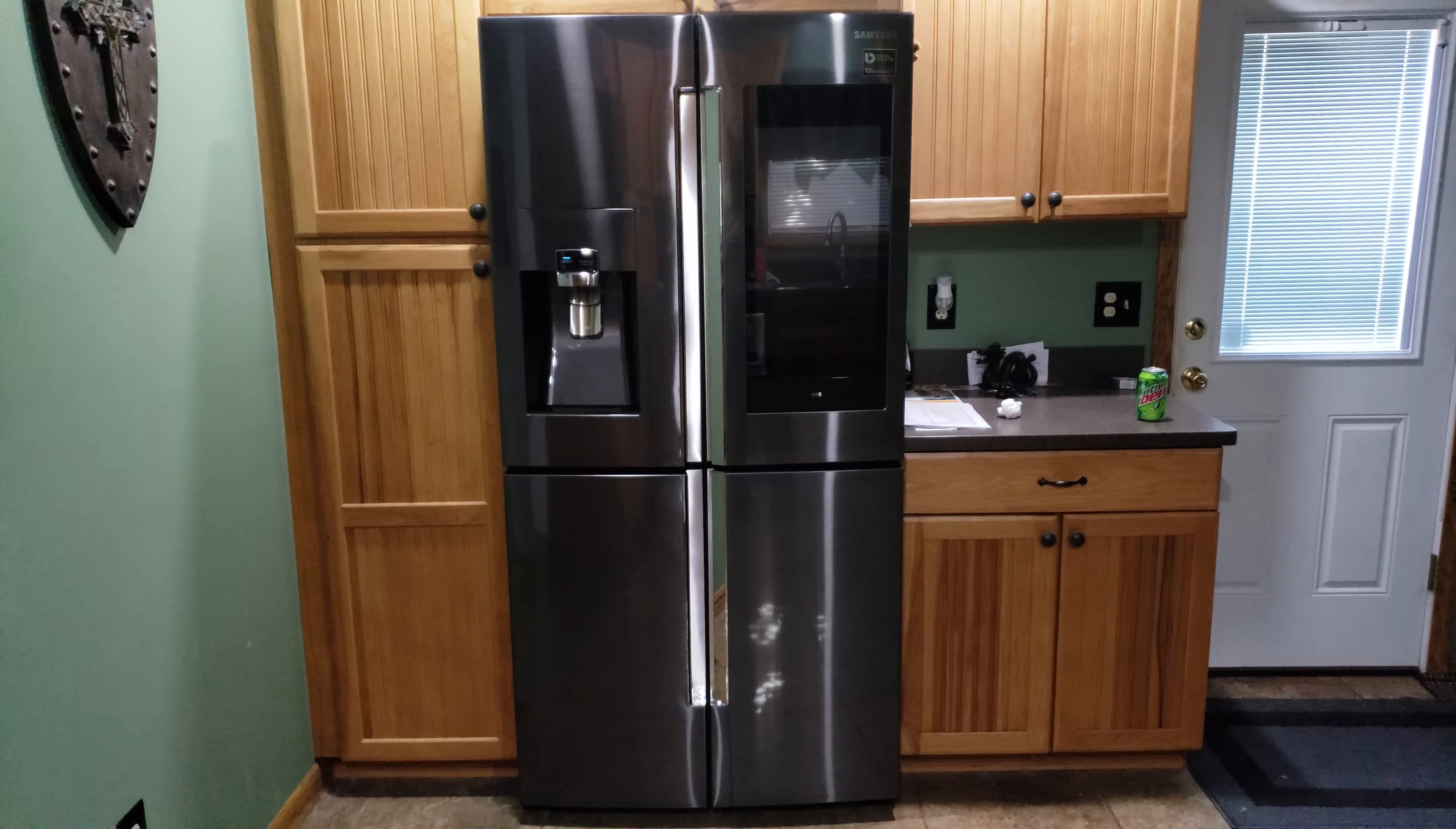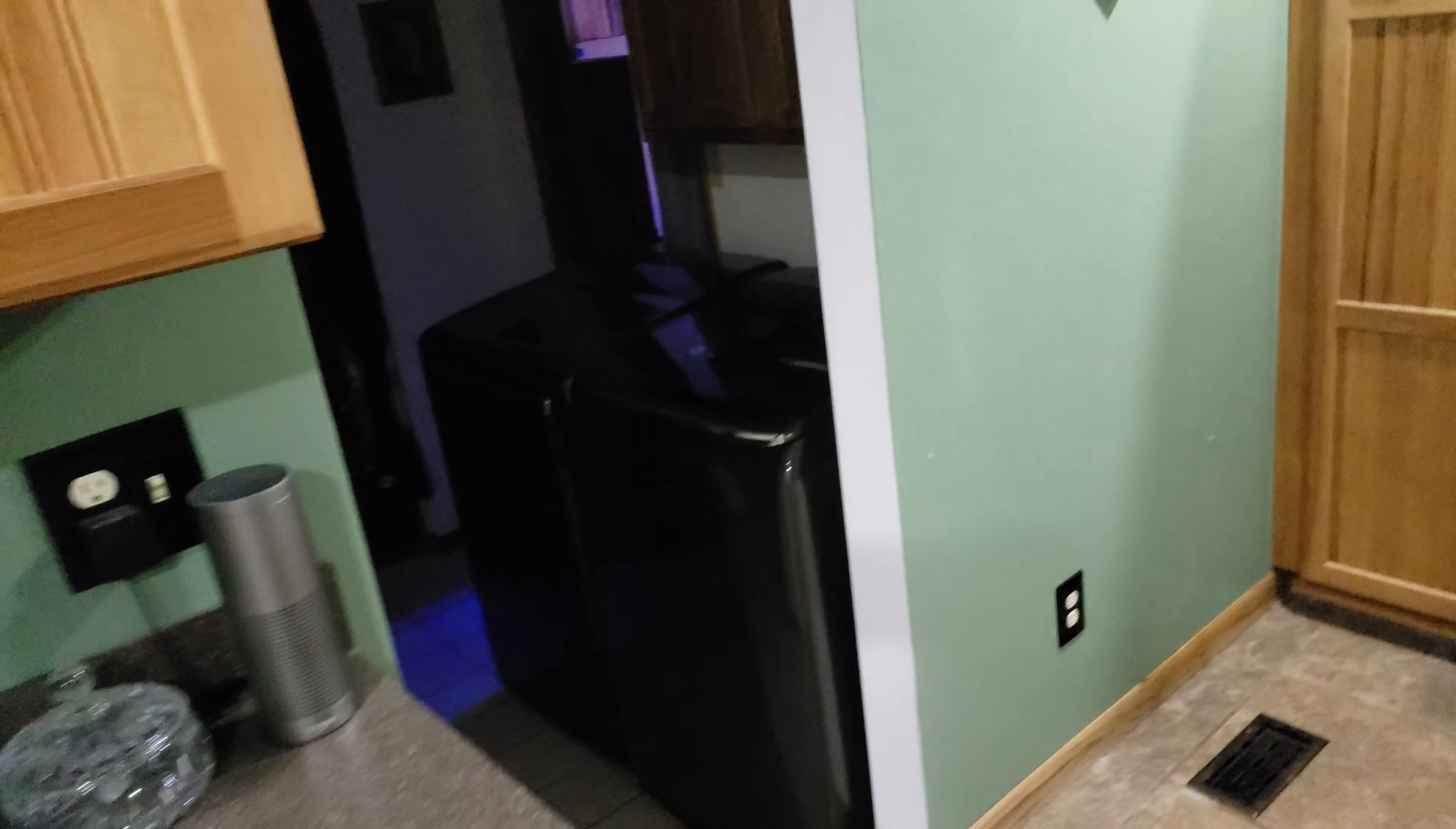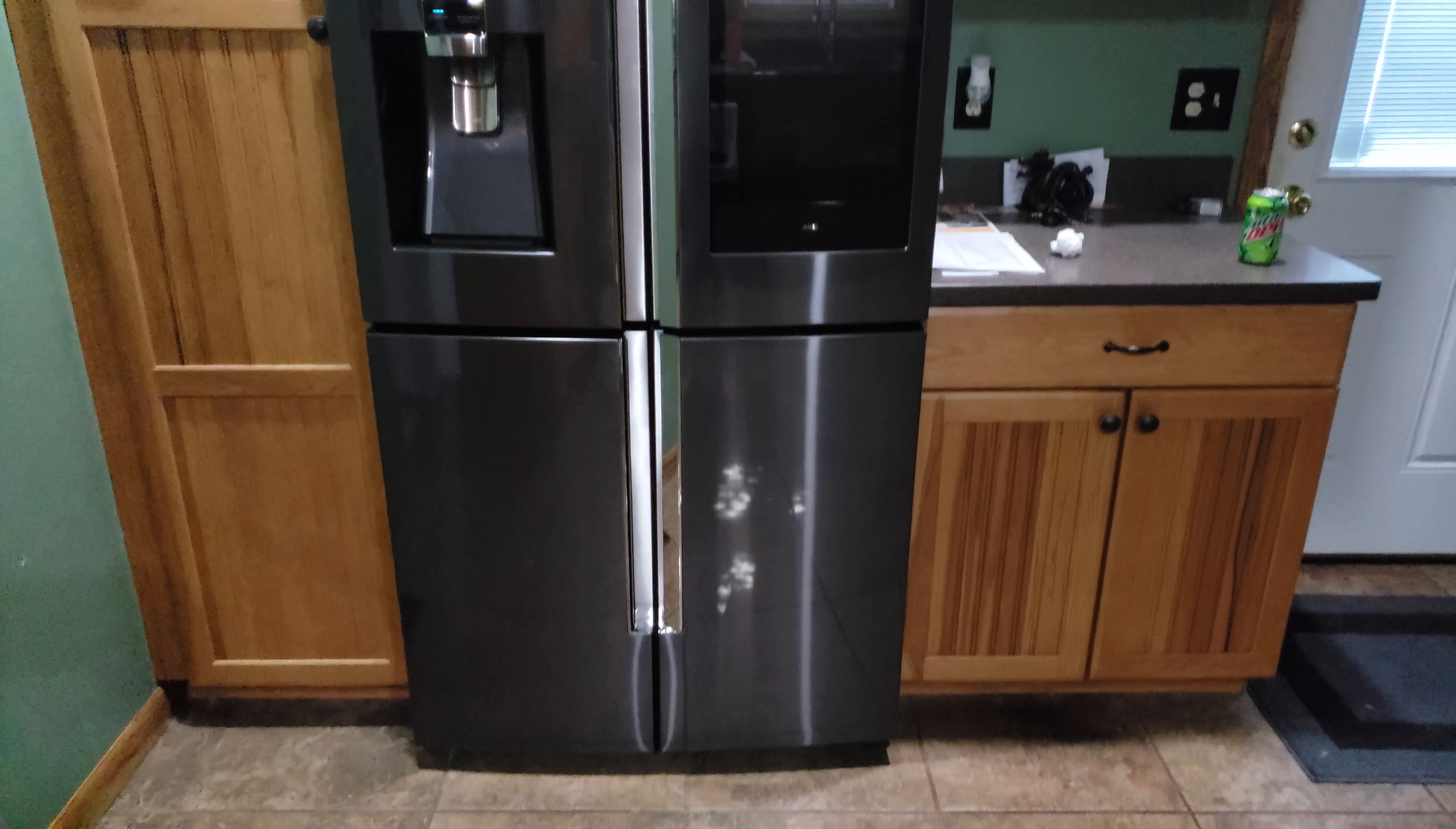As you can tell, it does match the rest of my Samsung stuff. Got washer and dryer over there as well, all black stainless steel. So anyways, let's get back into the fridge since there really are no videos on this fridge.